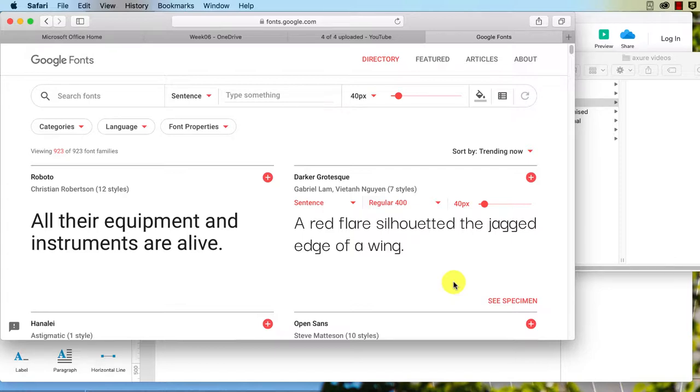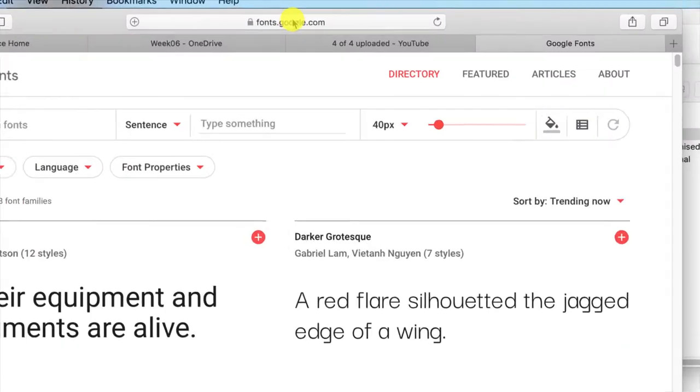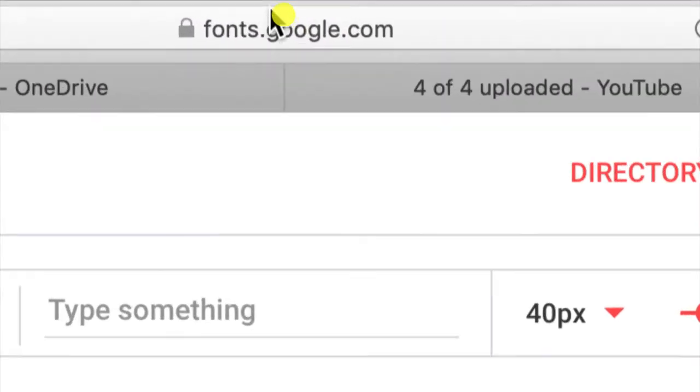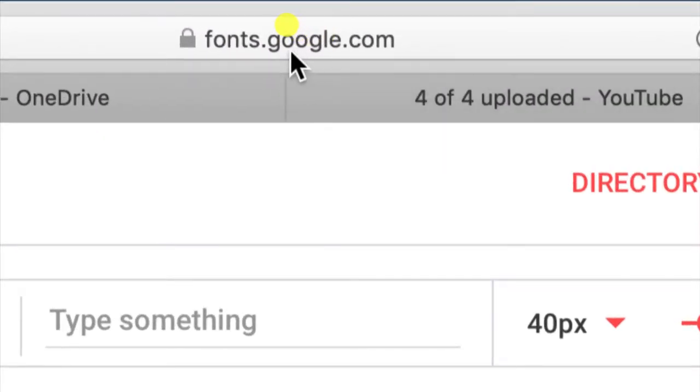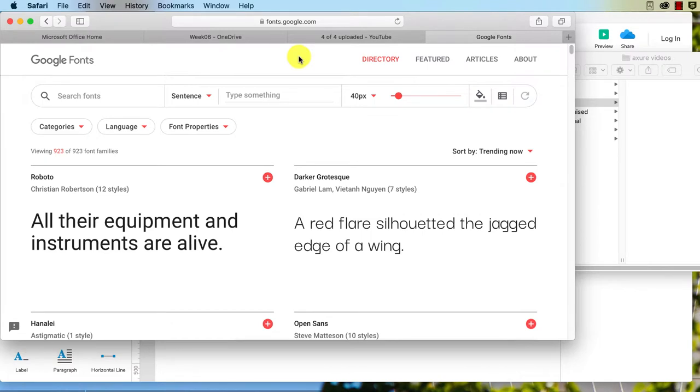If you do want to use Typekit, make sure you go to the discussion forum to talk to your teaching staff about that. So we've gone to Google Fonts here at fonts.google.com, which has 923 different font families to choose from. They curate them, so they're pretty good fonts to choose from.